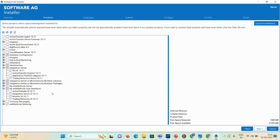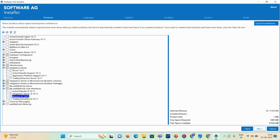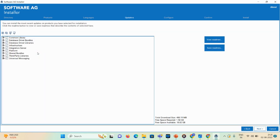The elements you require, you can select. If you want to install some elements later, you can skip them and click Next. Here, I have selected Trading Network Server, Trading Network UI, My webMethods User Interface, Integration Server UI 10.11, and Monitoring UI 10.11. Once it finishes loading, you can see the selected elements listed.